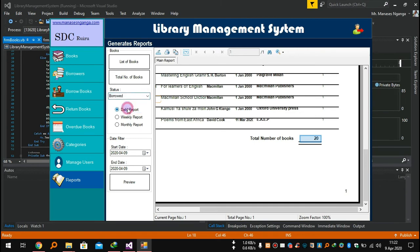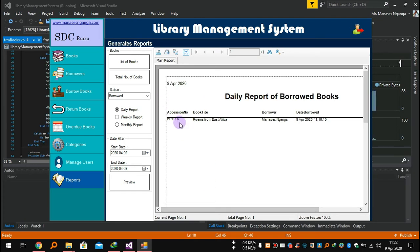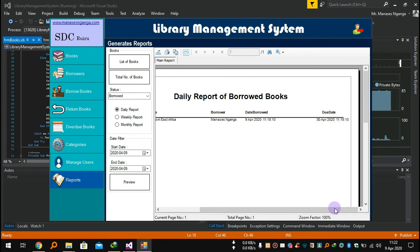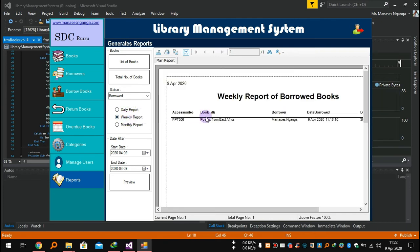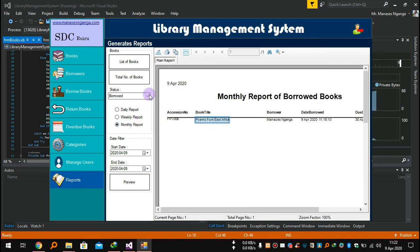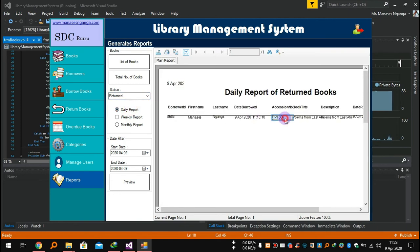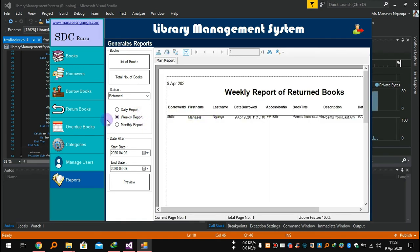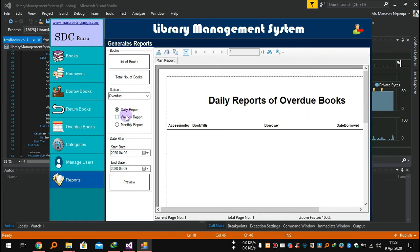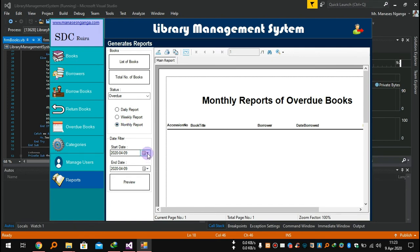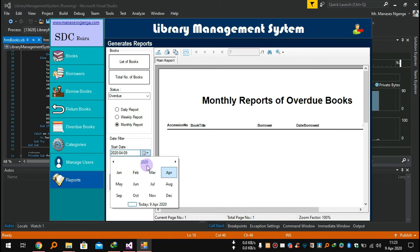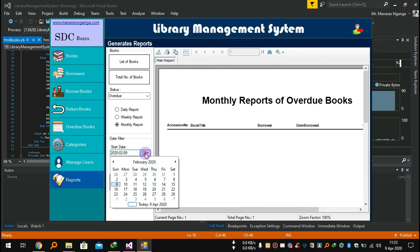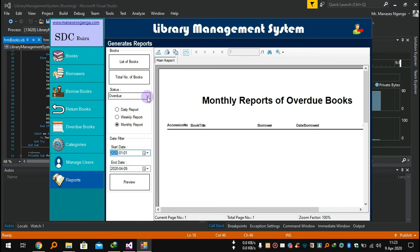You can check books borrowed over a day — these show the book title, borrower, and due date. You can also view weekly or monthly. For return books, you can check daily, weekly, or monthly. You can also check overdue books the same way — daily. For date filtering, you can set a start date and end date — for example, from January 1st to today — to see all borrowed books over that period.